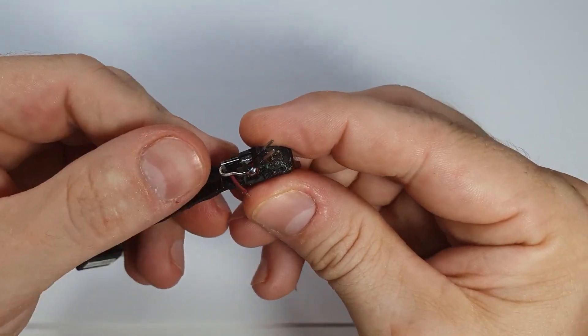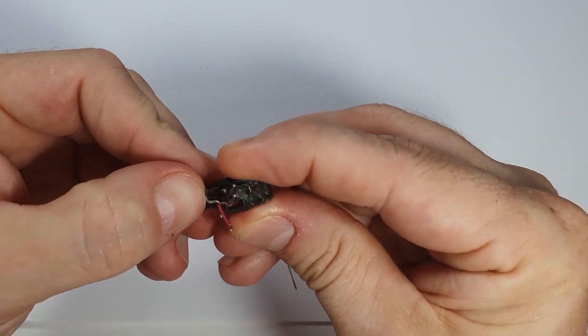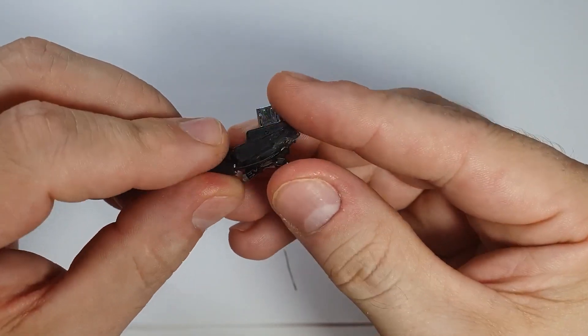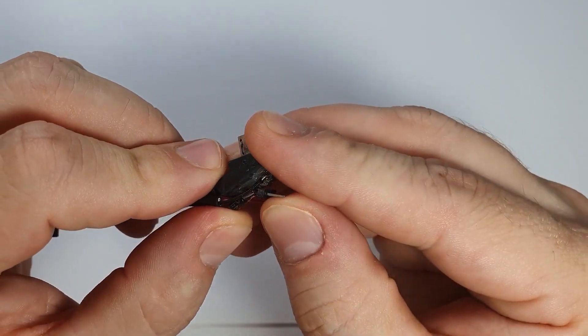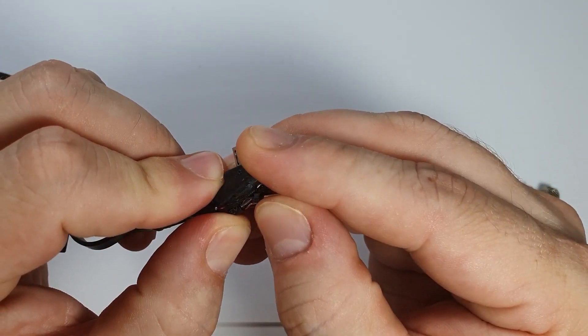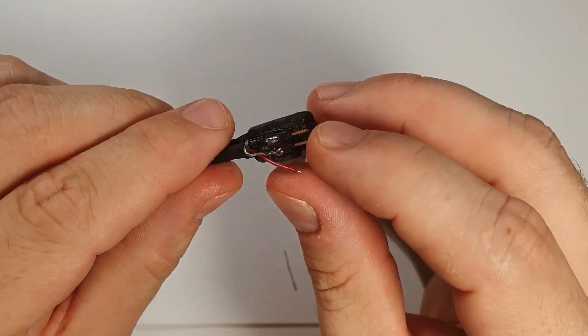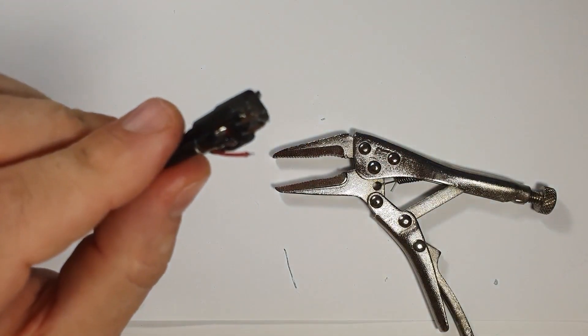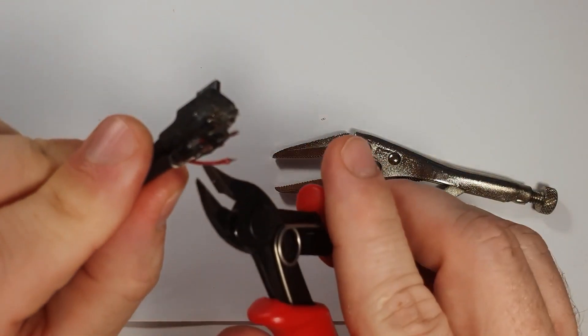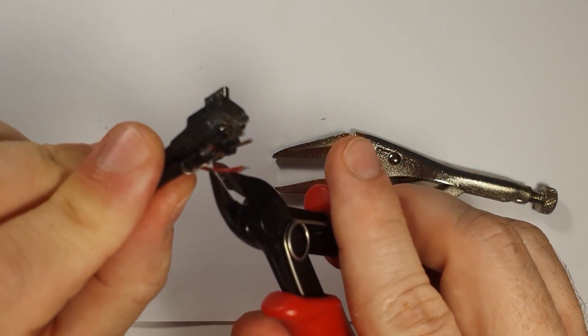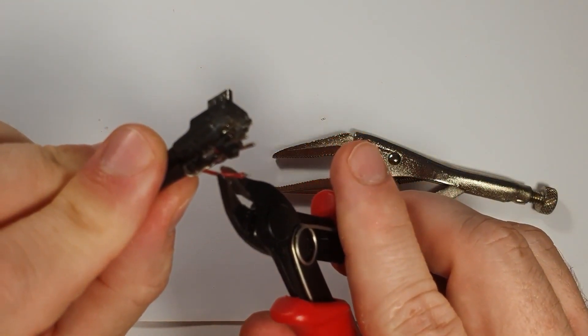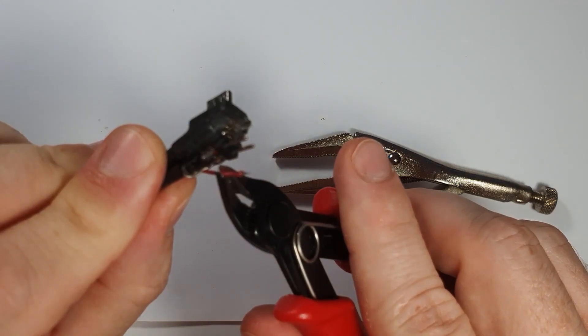So when the jumpers are not connected on the pins, the diode is in circuit. When the jumpers are connected, then basically the diode is being bypassed.